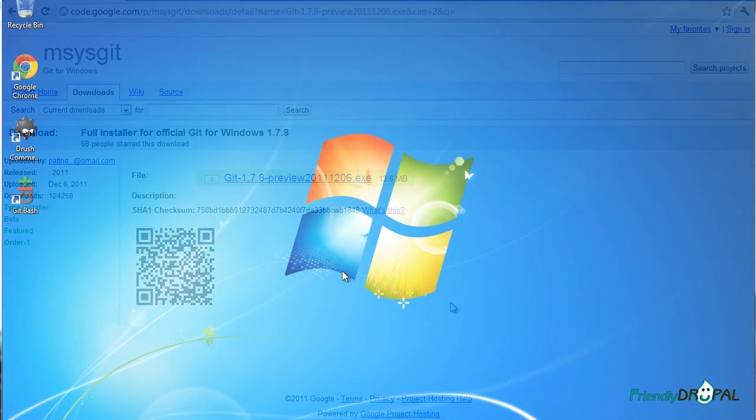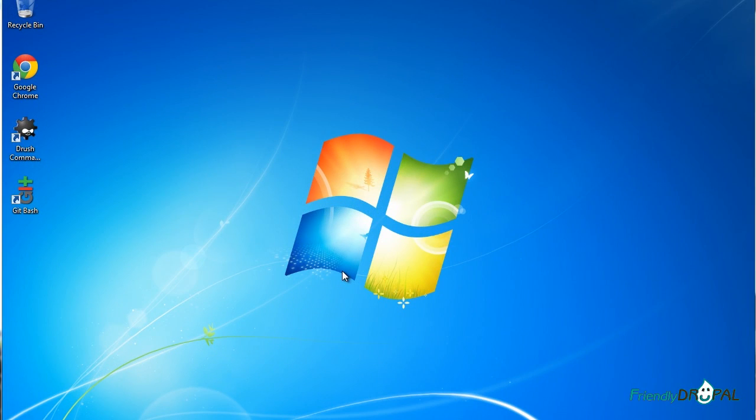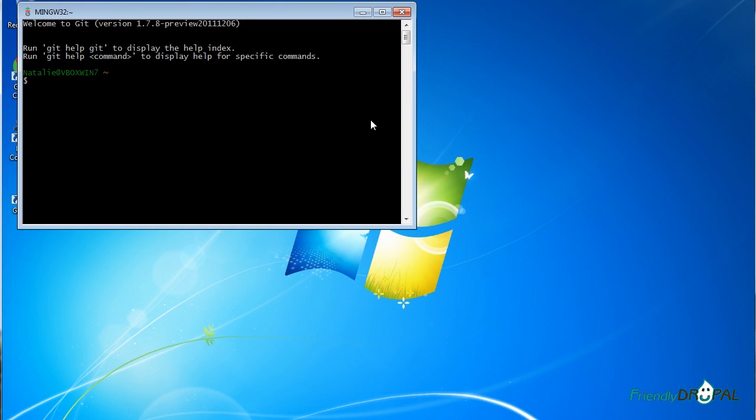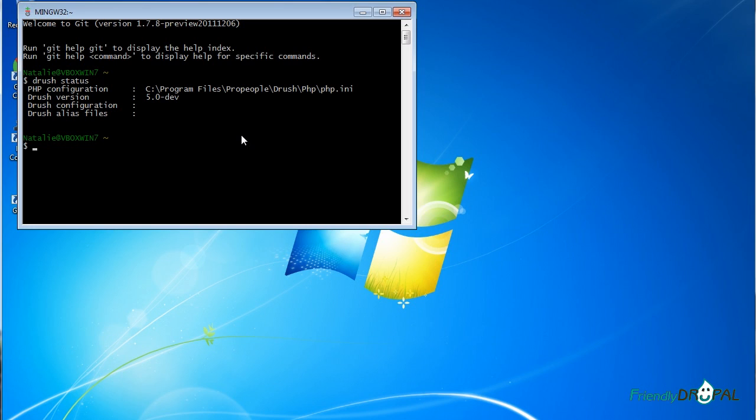After you've got Git installed, you'll see the shortcut on your desktop. Let's open it and check if our Drush commands have been registered. You can see it's actually working. It's pretty cool.